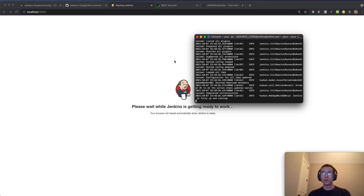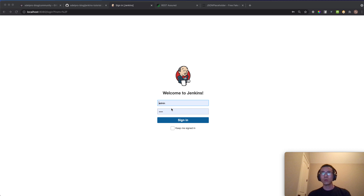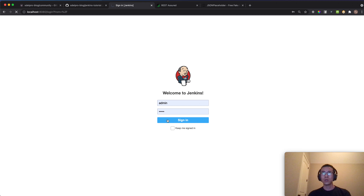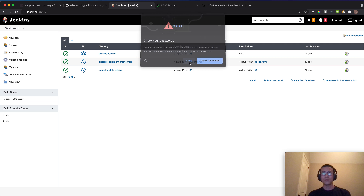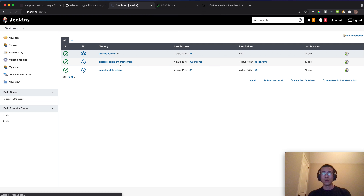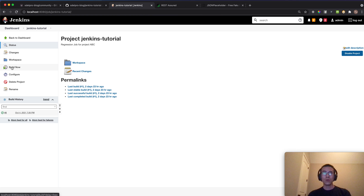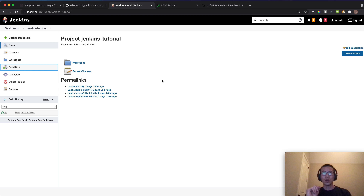Once Jenkins is fully up and running, we can log in and go to the Jenkins tutorial job. If you press the latest shortcut you will see the controller and the text will be updated. Let's run it first and then talk about the parameters for this job.